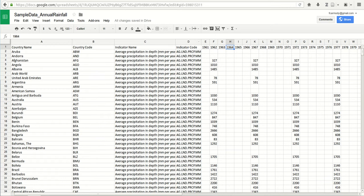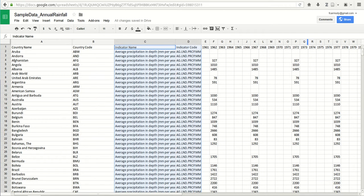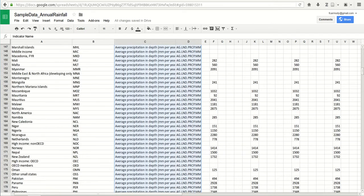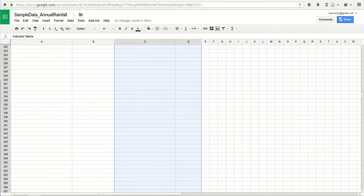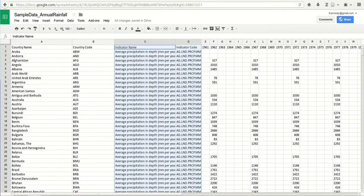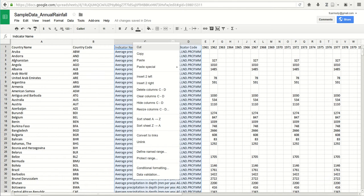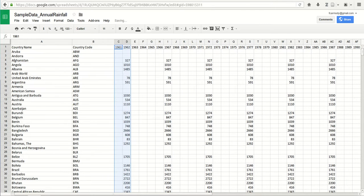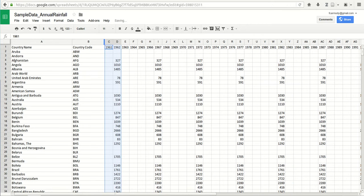In this particular sheet, I'm going to go ahead and delete columns C and D. Notice that when I go down, there's just nothing useful in those columns for me. It tells me it's average precipitation depth per year, but that's not very helpful. So we're going to go to edit and delete columns C and D. Now I have country code and a number of years.